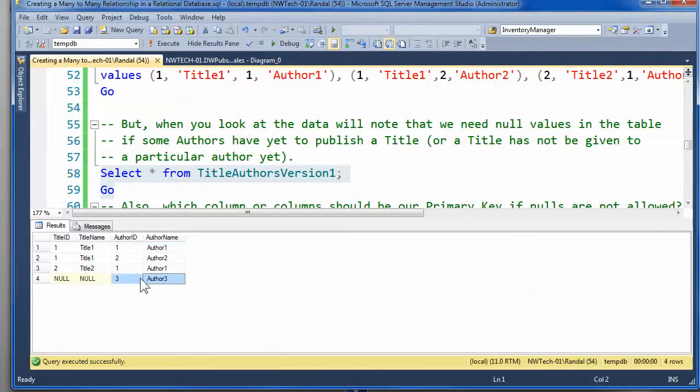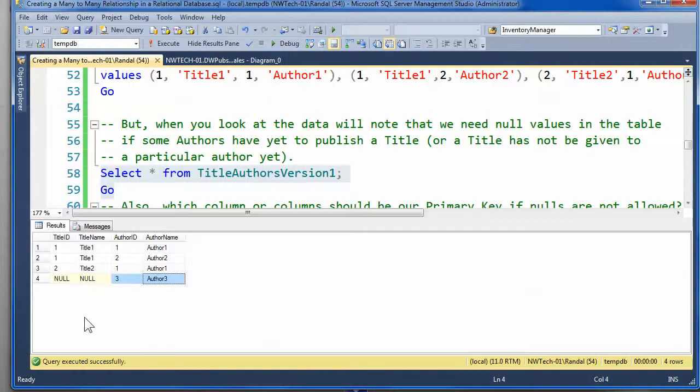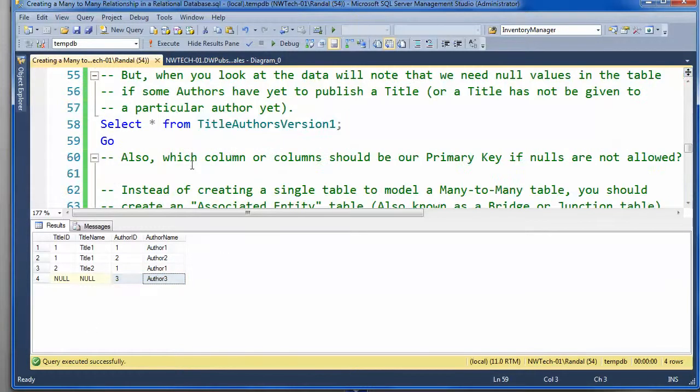And author three does exist, but he or she doesn't have a title. So it's not that it doesn't work. It does. It's just not considered a best practice, and let me talk about why.